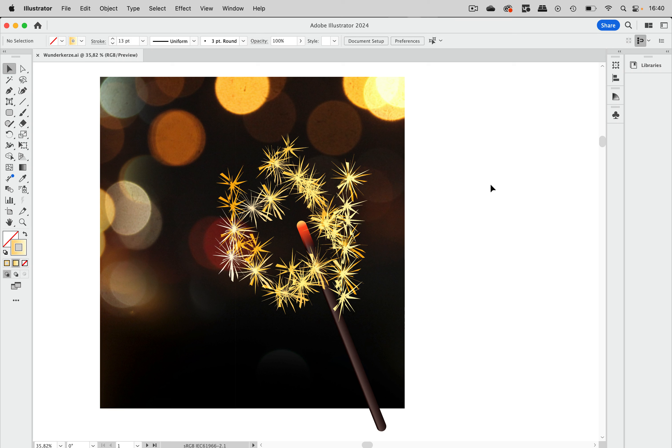Welcome to the VectorGarden. In this tutorial we are going to create and also animate a sparkler.